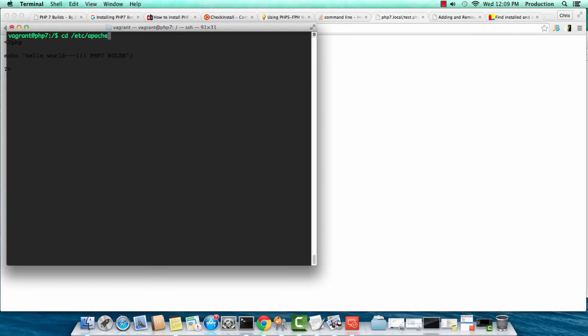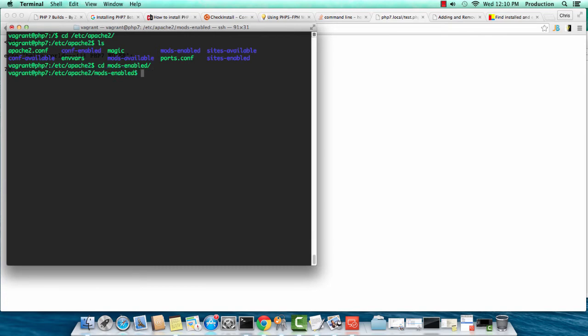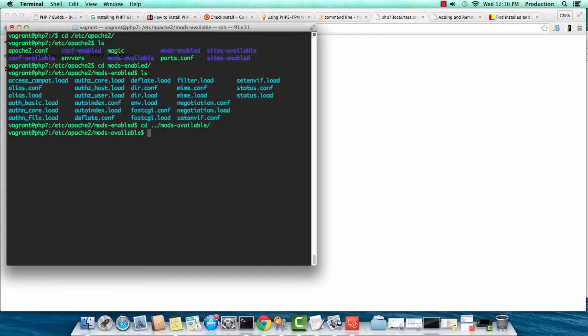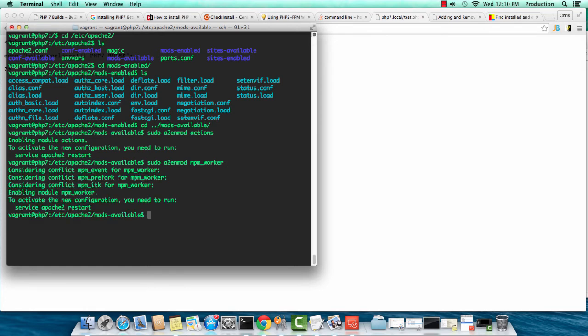These are the last steps. Go to /etc/apache2. Get into that directory, and we're going to make a sites available. I'm sorry. Let's go to mods first. We need the actions. This just tells us what's enabled. We need to actually go to mods available. If we go to mods available, we're going to need the actions module. We're going to do sudo a2enmod. That enables mod actions. And we're also going to enable the MPM worker. That's good.